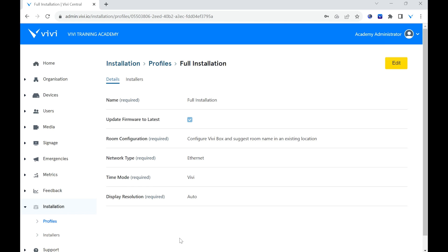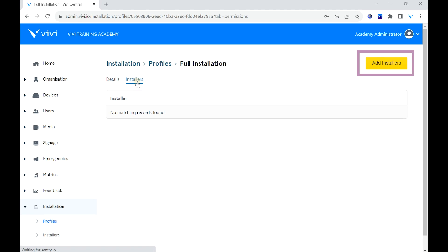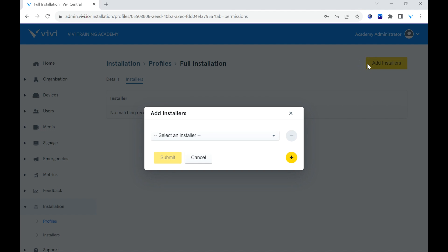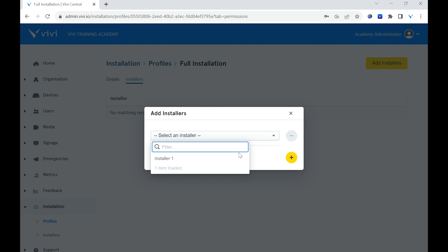To assign a profile to a guest installer, select Installers in the upper menu, then select Add Installers. In the pop-up, select any installers that will use this profile, then choose Submit.